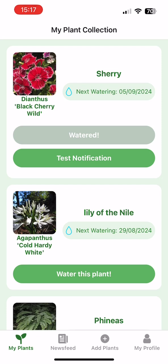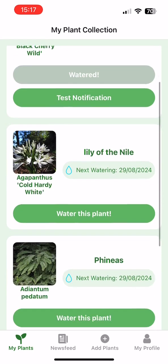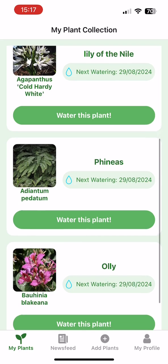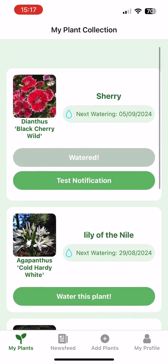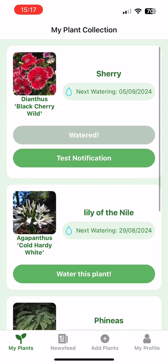When you water a plant in real life, you can log it in the app, which then adds 20 reward points to your account and automatically schedules the next reminder based on that specific plant's needs. The app doesn't just silently do this in the background either — it will send you a push notification to your phone when it's time to water each plant.